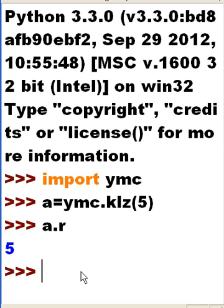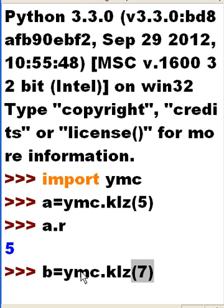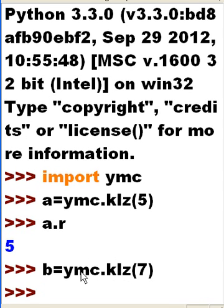All right. That's cool. Now, I'm going to take the letter B. I'm going to say that is equal to YMC.KLZ. I'm going to pass this guy the value 7. Boom. Done.